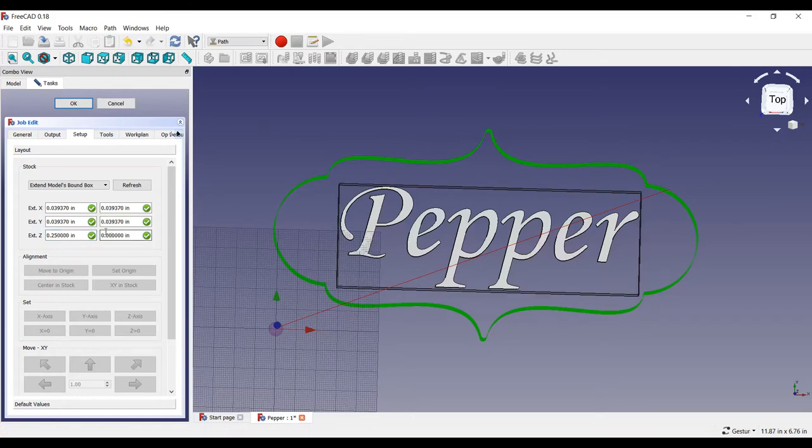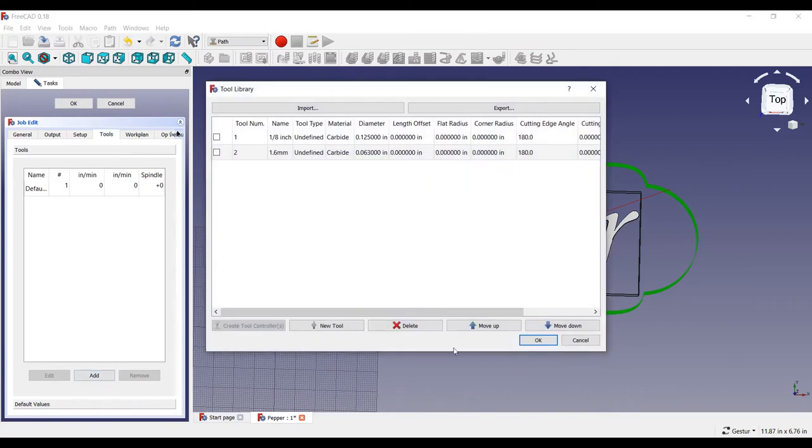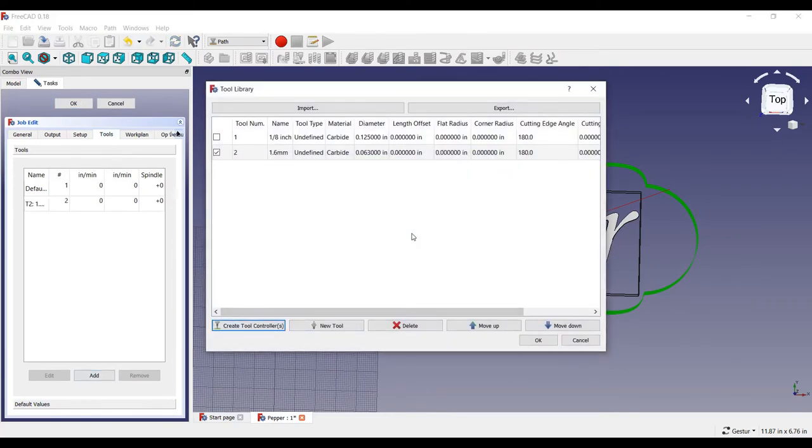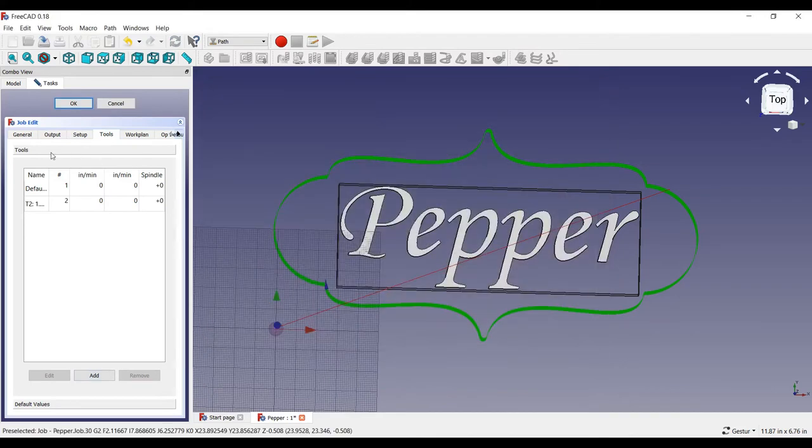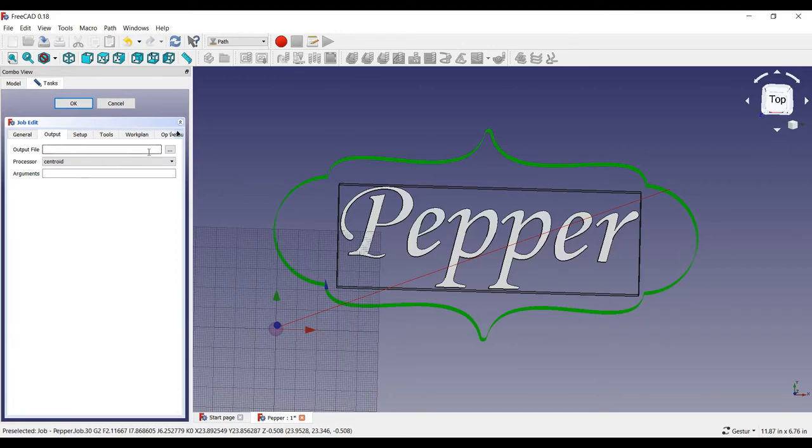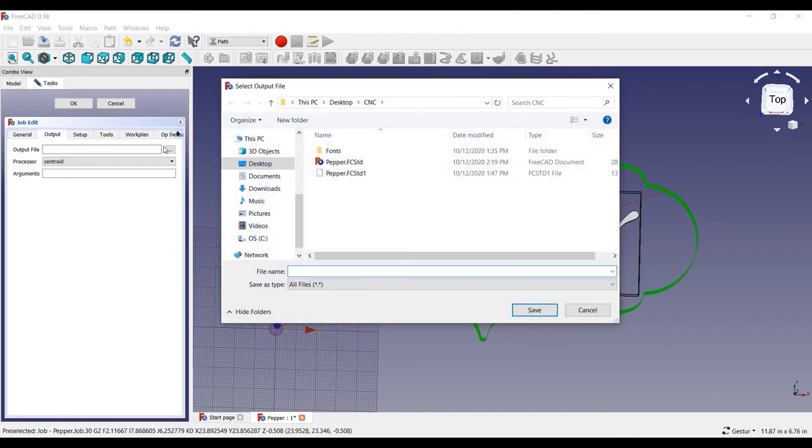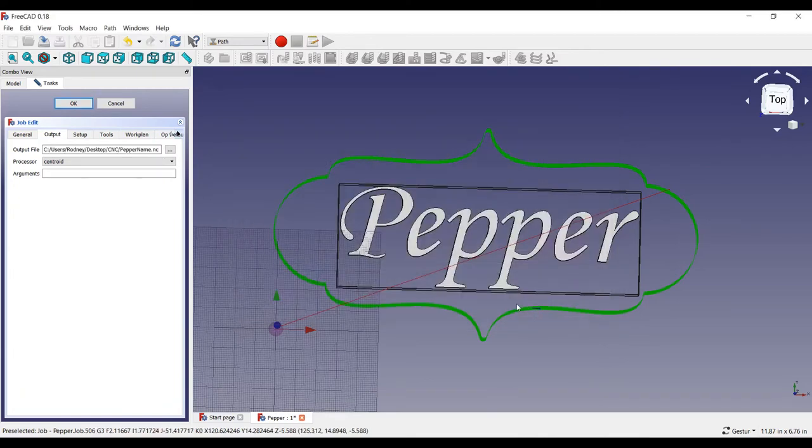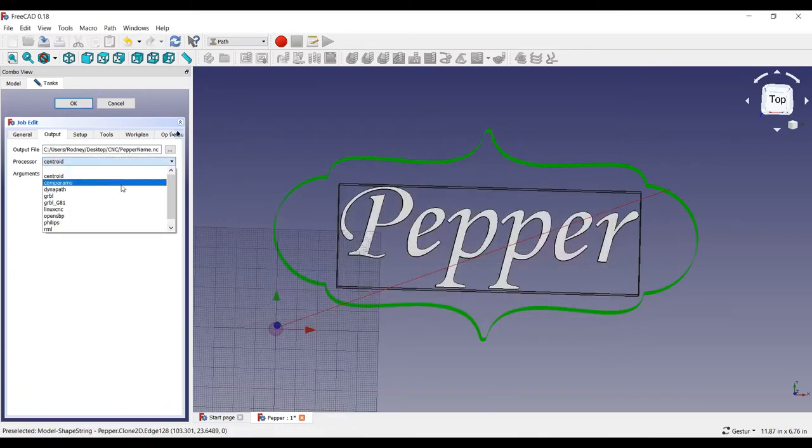I will create a stock of a quarter of an inch thick for the text, just for visualization. This time, I will select a smaller 1.6mm router bit to route the text and remove the default tool. Let's name this output file, peppername.nc, and set it as a gerbil file.